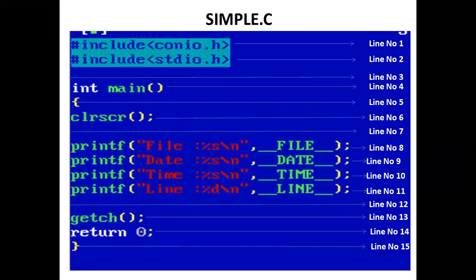Now, with the help of a program, we will implement the concept in a main function. The printf statement prints __FILE__, so the name of the file is printed, which is simple.c.